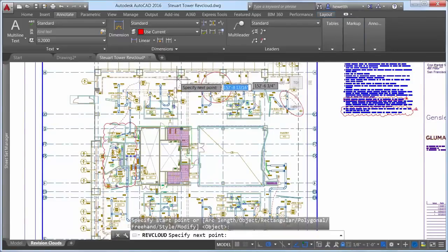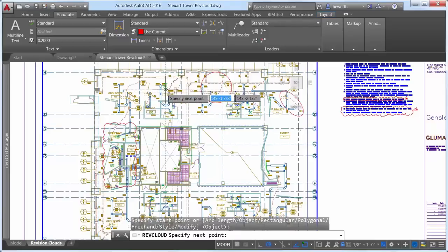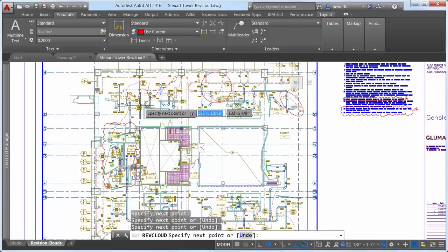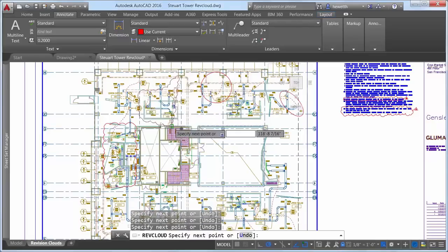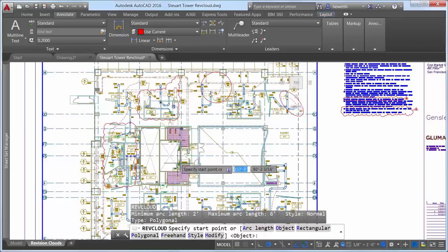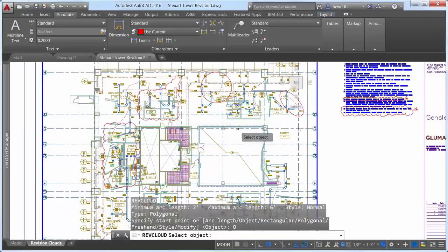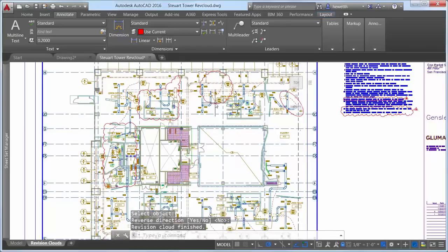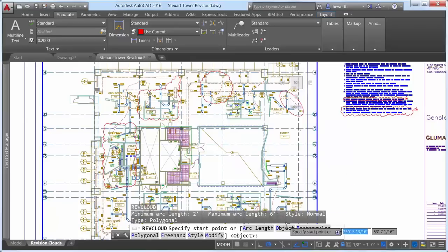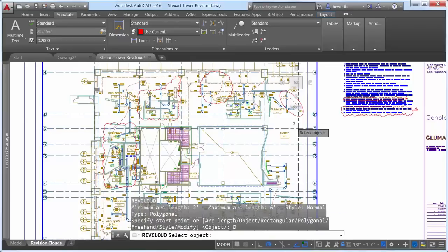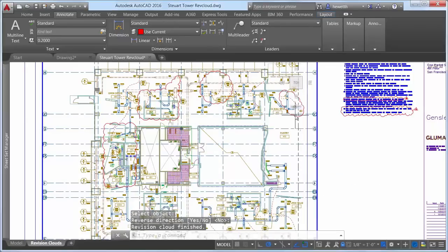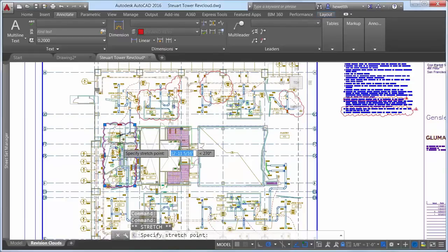Whether you create rectangular, polygonal, freehand, or object revision clouds, editing their size and shape with grips is intuitive and easy. The number of grips displayed for revision clouds has been significantly reduced. The location and behavior of grips is based on the shape of the revision cloud. For example, if the revision cloud was created by picking polygonal points, it includes vertex and midpoint grips.